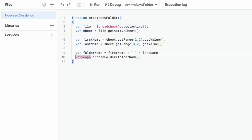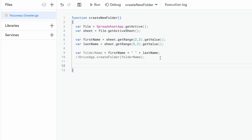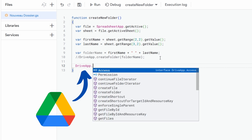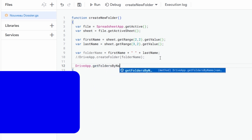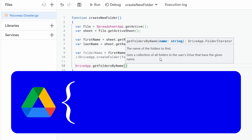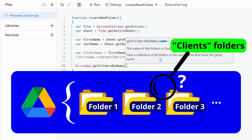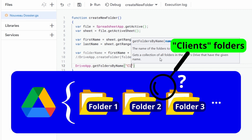In our code, the first thing we can do is comment out the last line since we no longer need it to create a folder at the root. Then we need a reference to the folder where we want to create our subfolder. For that, we start from the DriveApp service again and this time use the getFoldersByName function, providing the name of the folder we are looking for — in our case, the Clients folder.